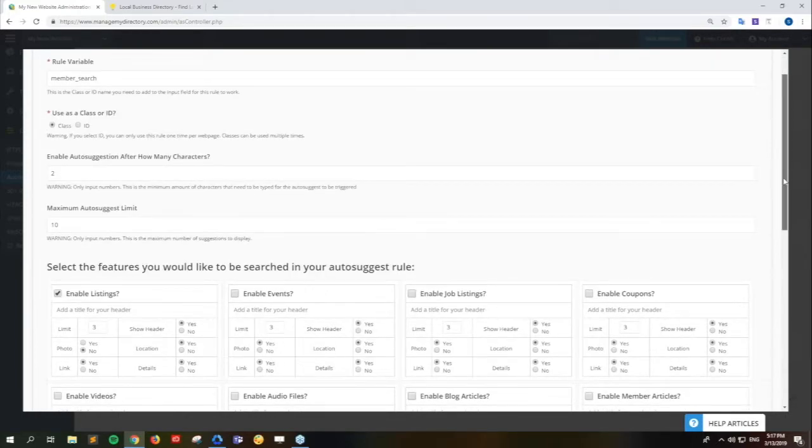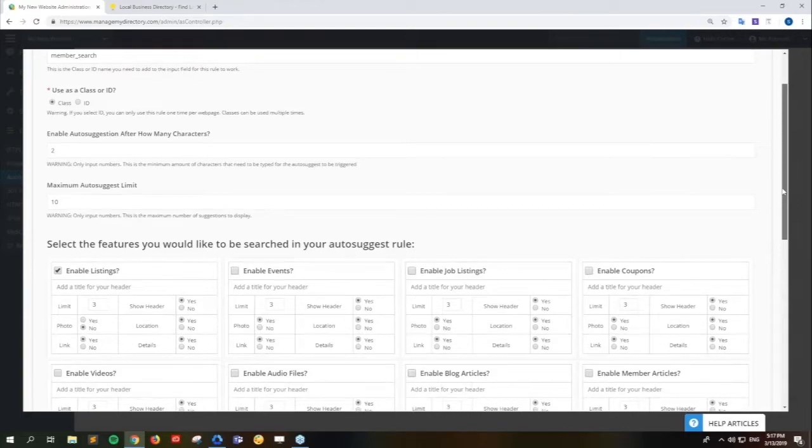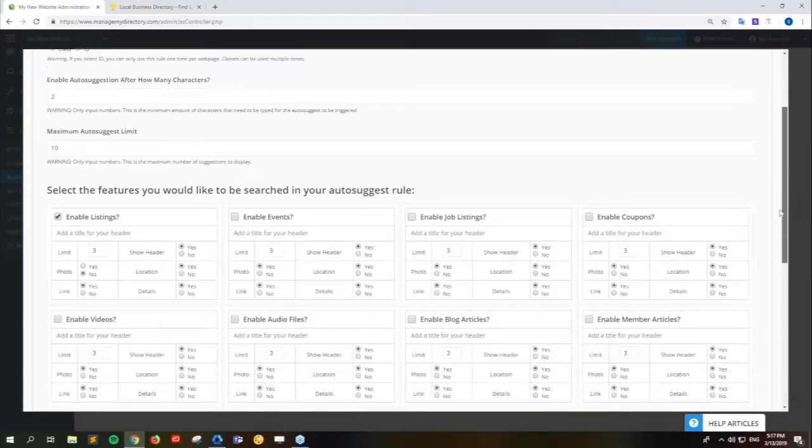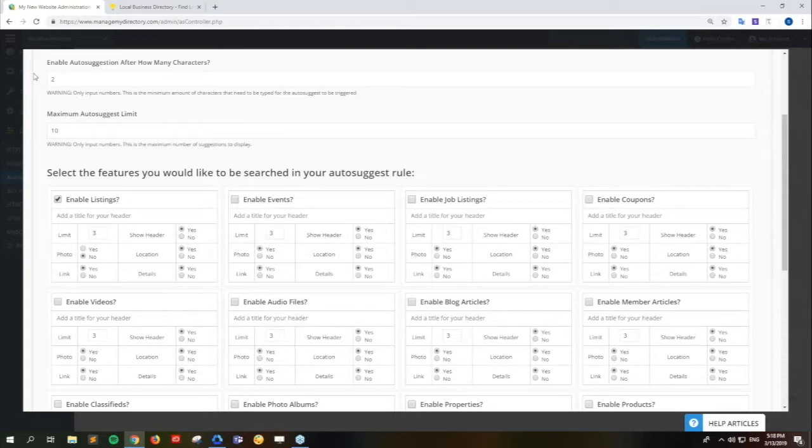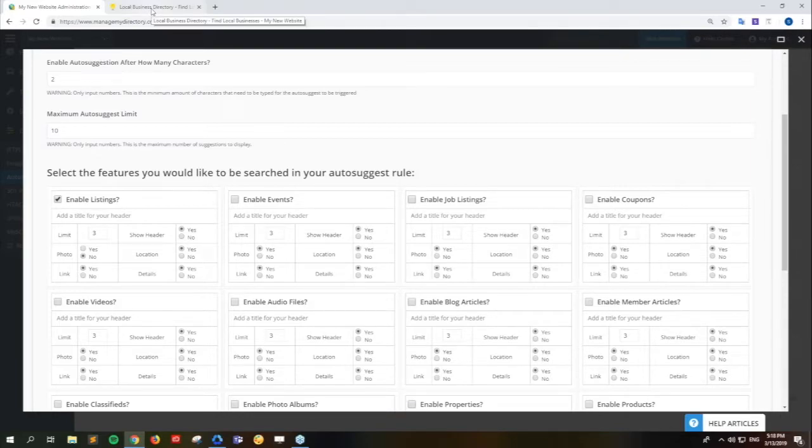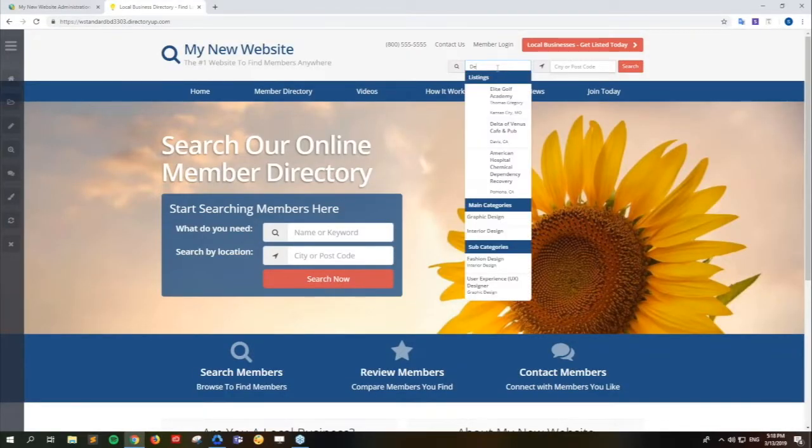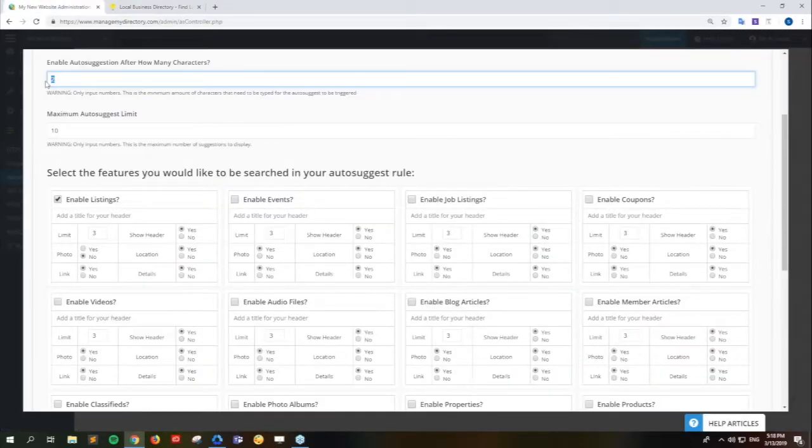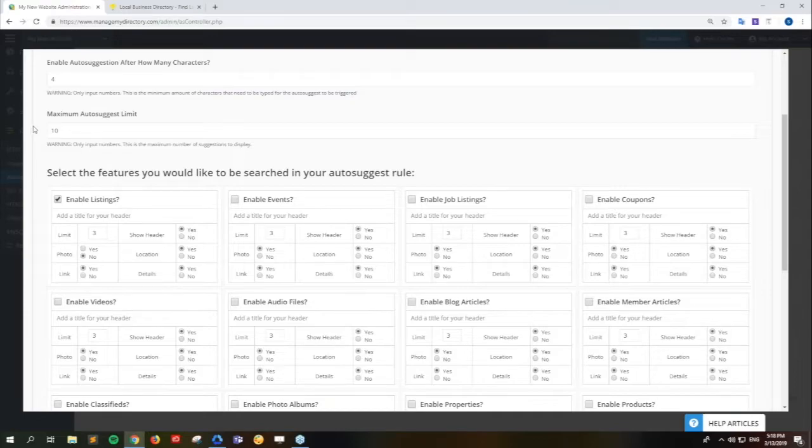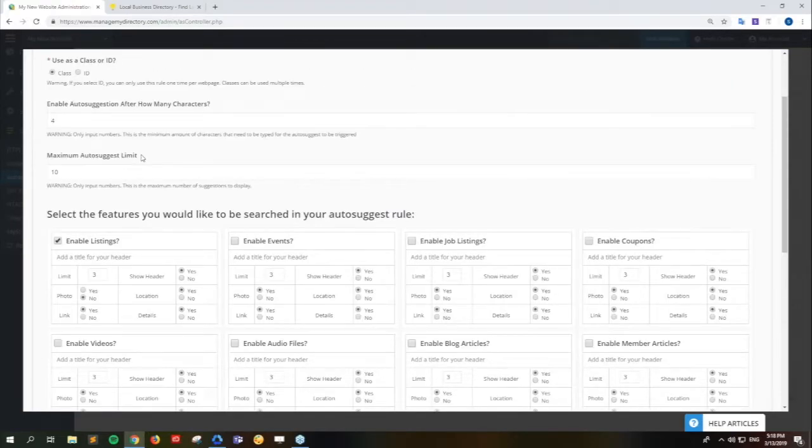You don't want to switch that to an ID. We can keep it as a class. And then underneath that, what we have are some of those useful settings. This is where the fun starts. Starting off with the enabling auto-suggestion after how many characters. So this basically just controls - if we come here, you'll see that after the second character, everything starts to show up. You can always make that longer, shorter, make it just to one letter.